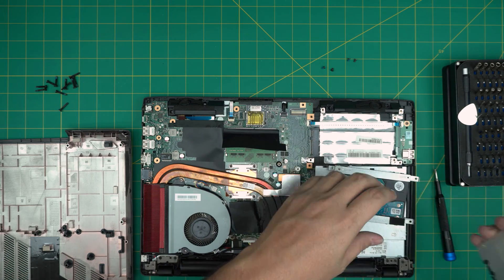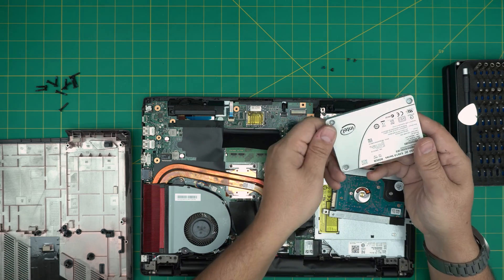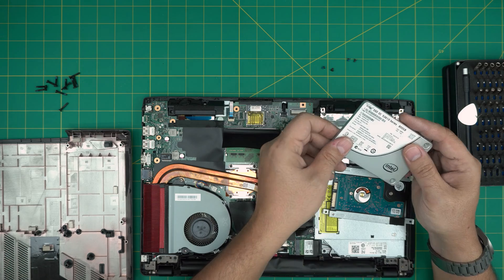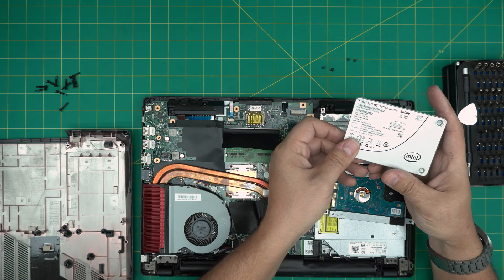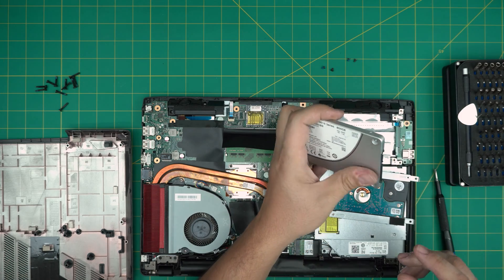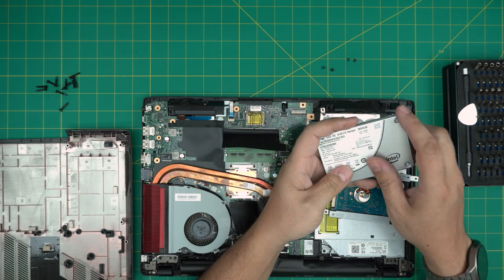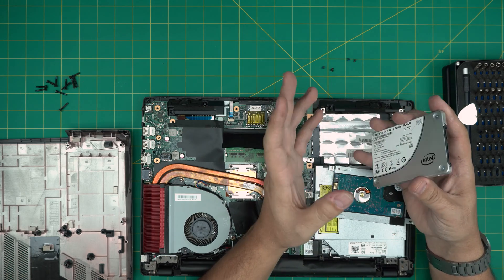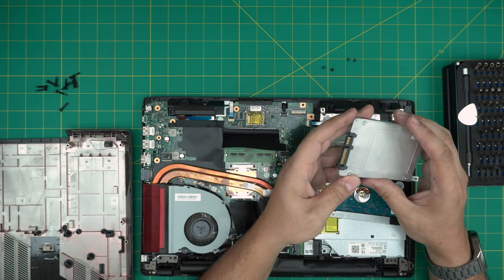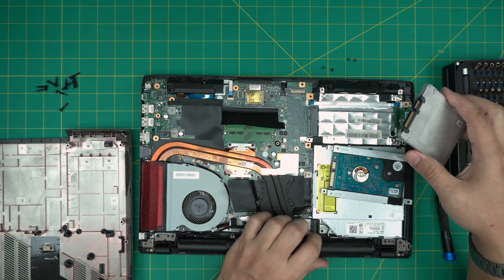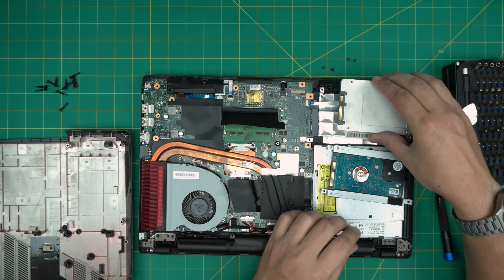So in this case, we're going to grab an Intel SSD, which are really durable, but I'll recommend you guys to go with a Samsung EVO or Samsung Pro. Those are one of the best drives out there.